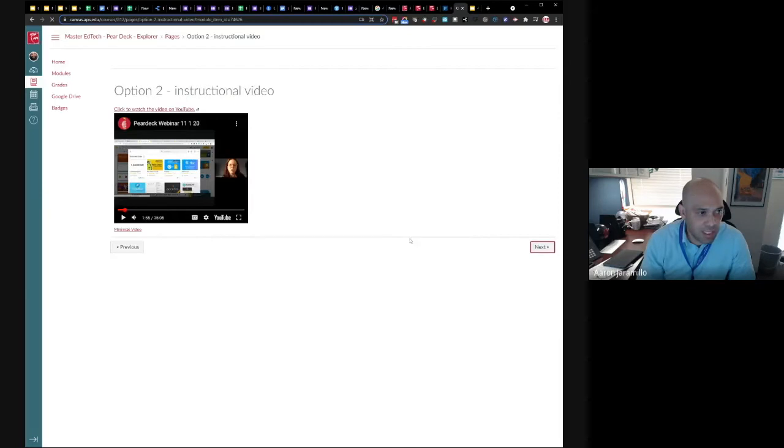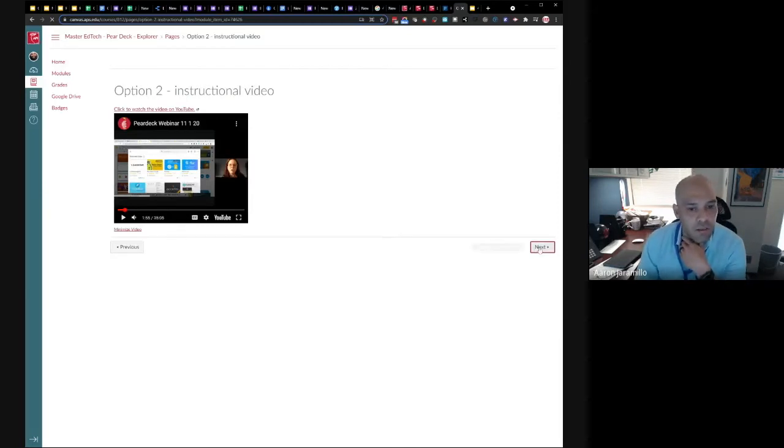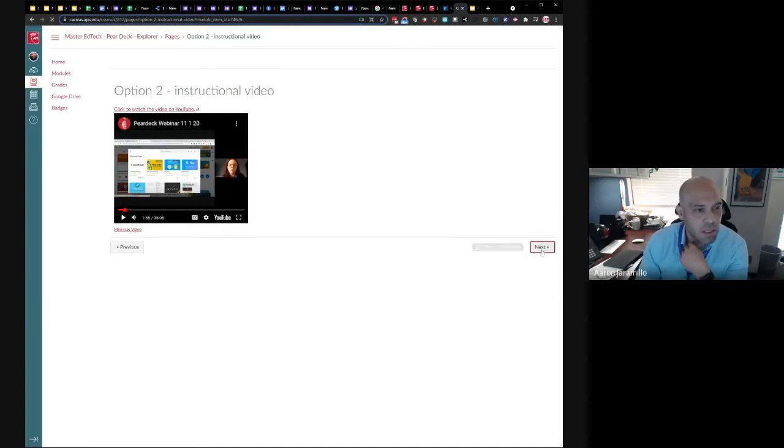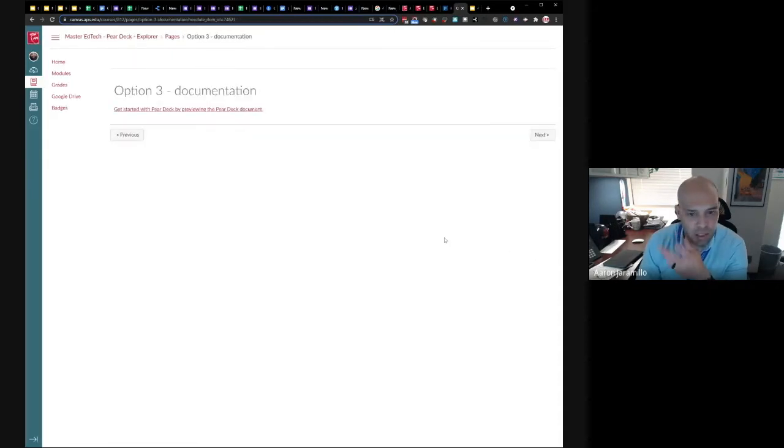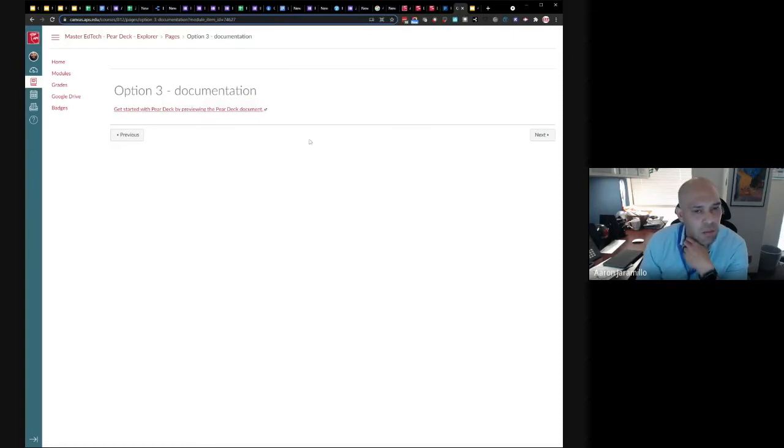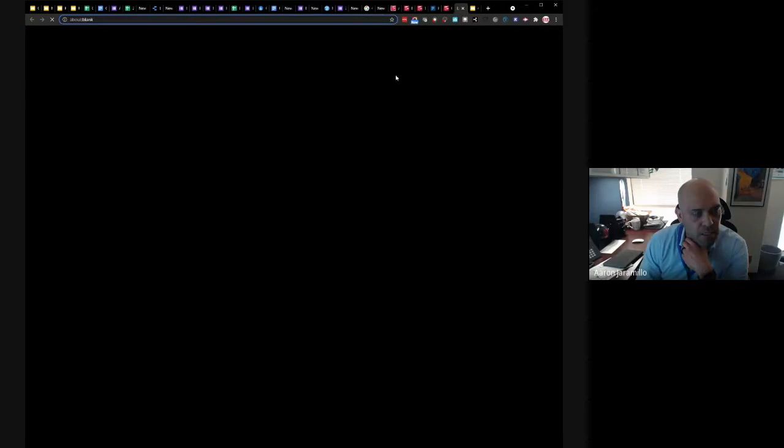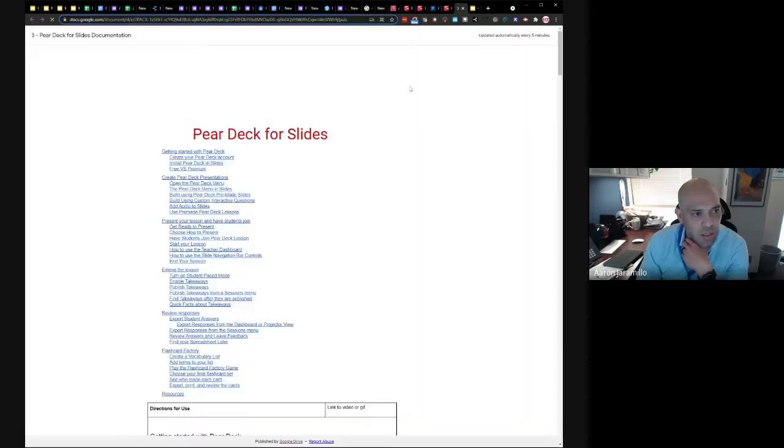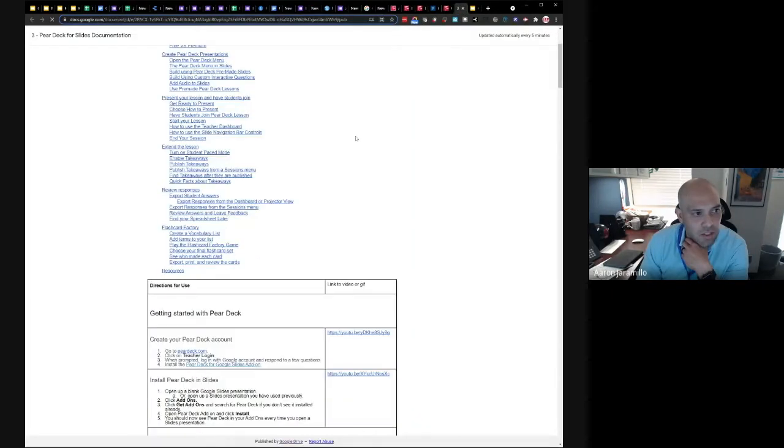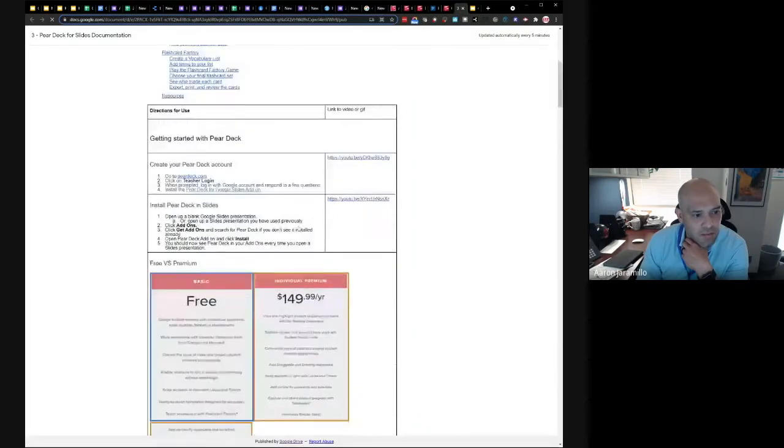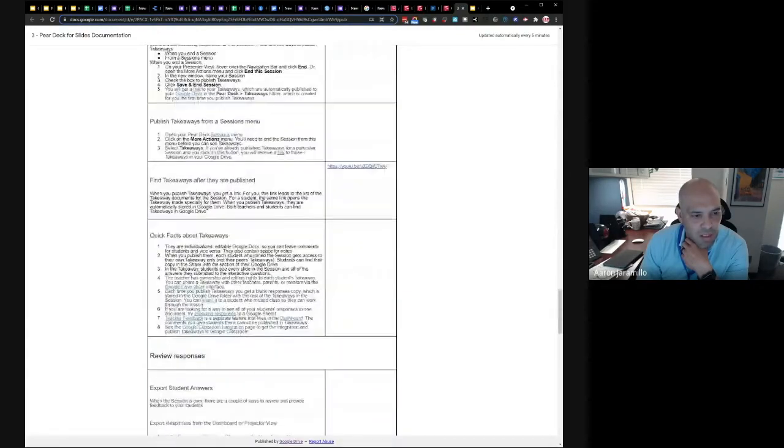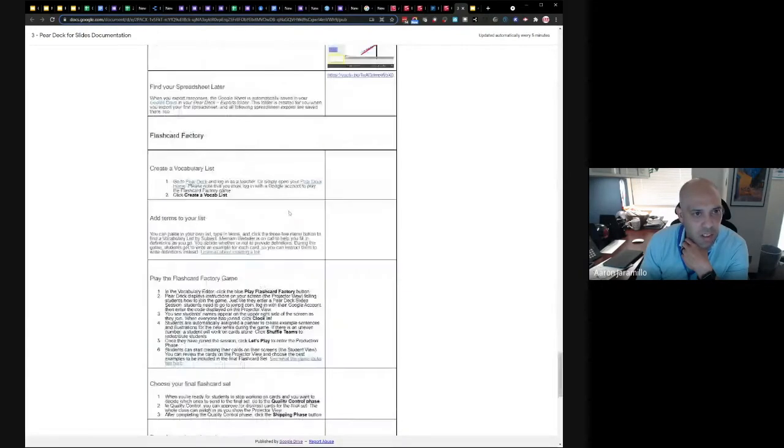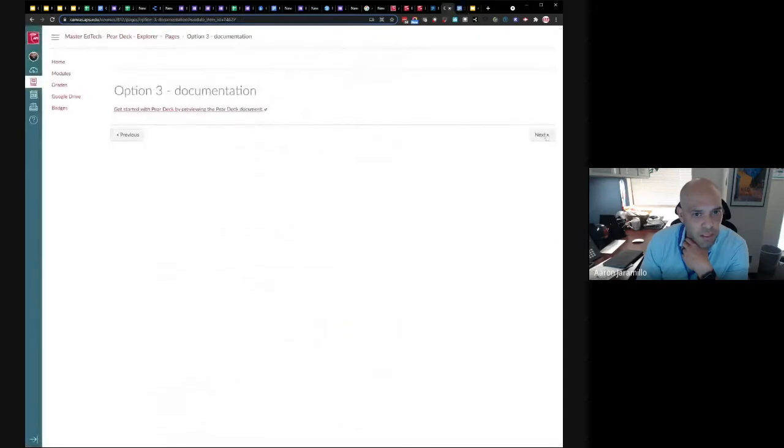And then lastly, the other option differentiated option for educators is the documentation piece. For those folks who just like reading through the mundane text and figuring out and looking at screenshots versus actually playing in it or looking at more visuals, you have that option as well. It's basically an embedded document that has step-by-step documentation and how to do all the things covered. It's the same exact content as the previous things.